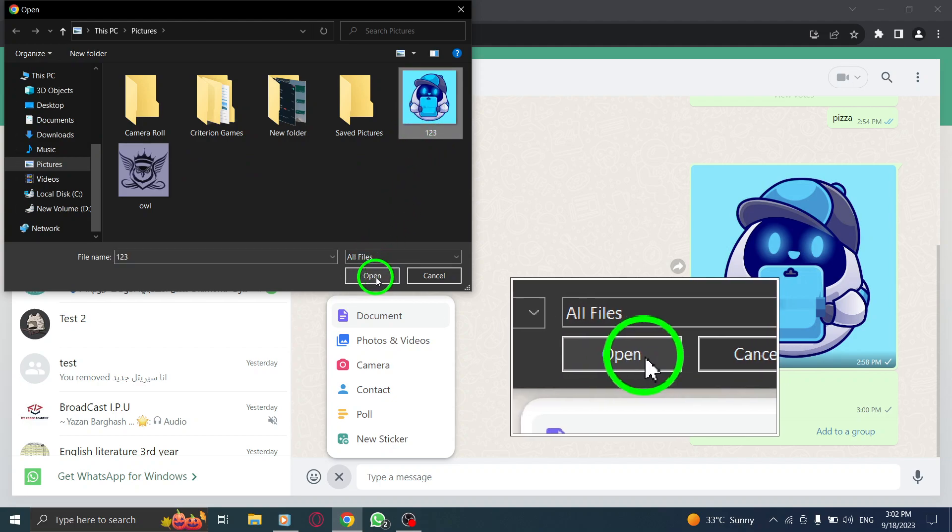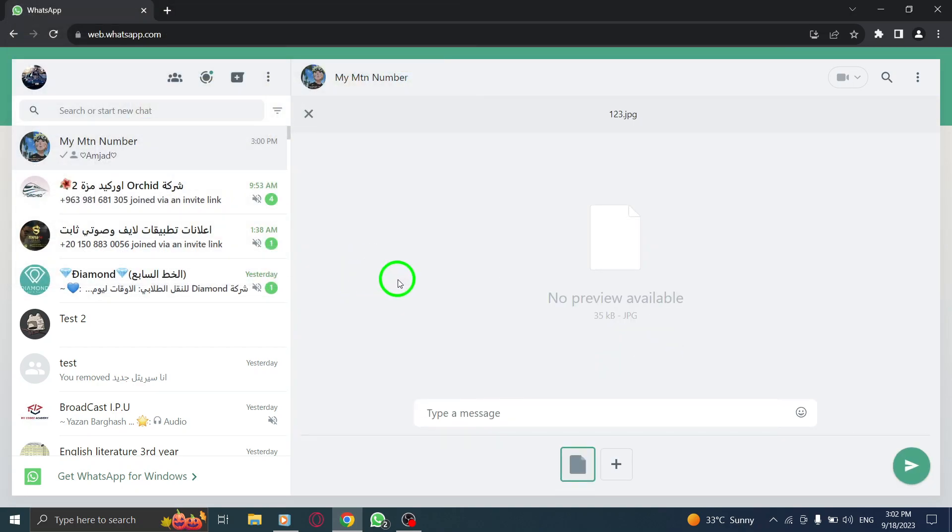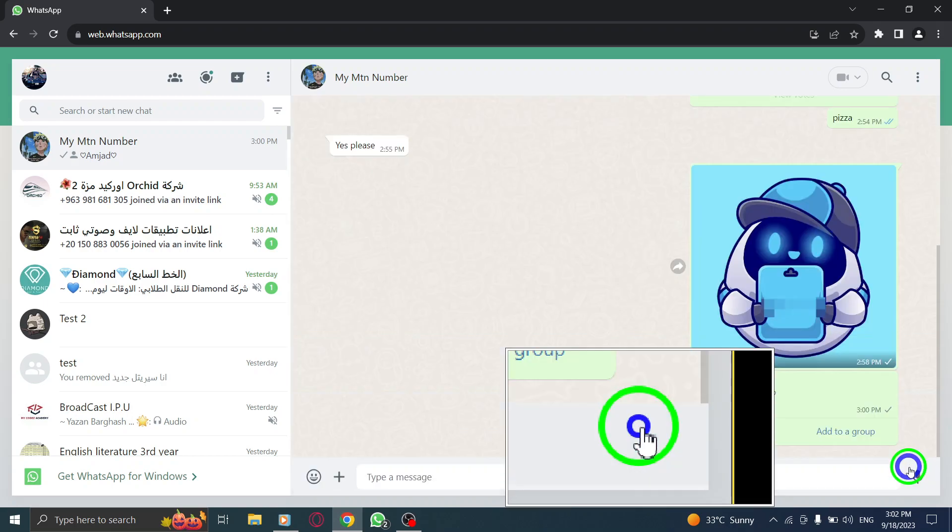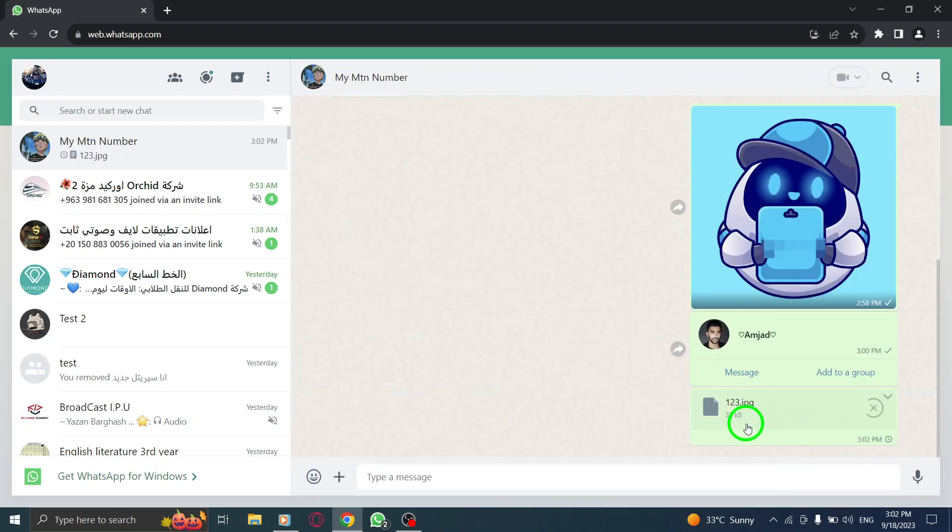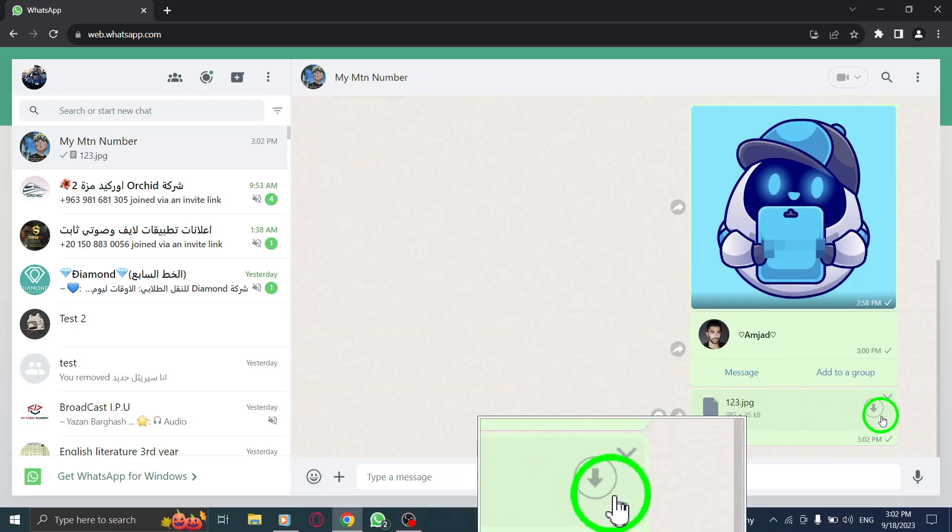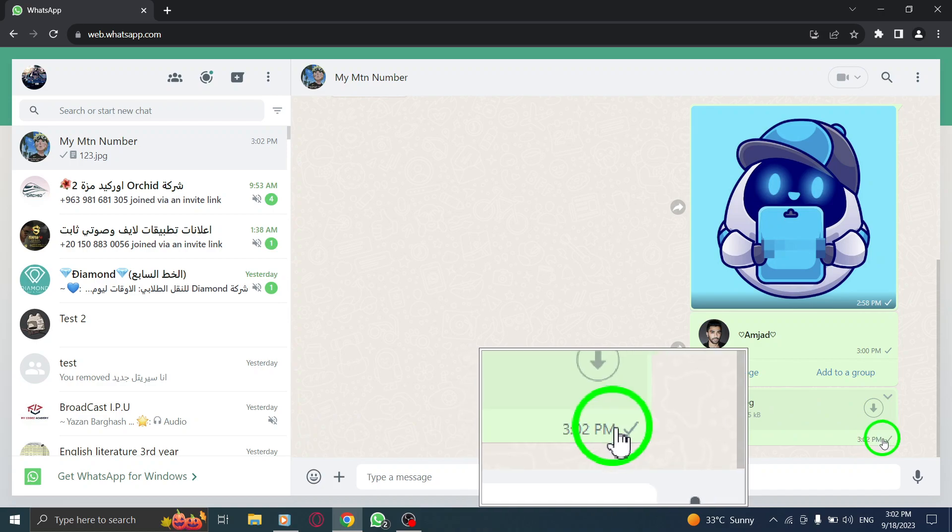Step 6. Finally, hit the Send button and your document will be shared with the recipient. And that's it. You've successfully sent a document using WhatsApp Web.